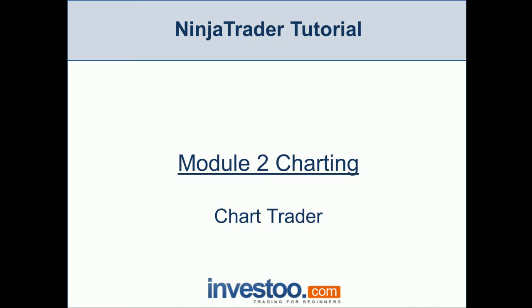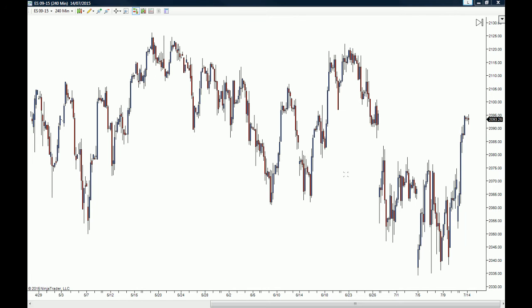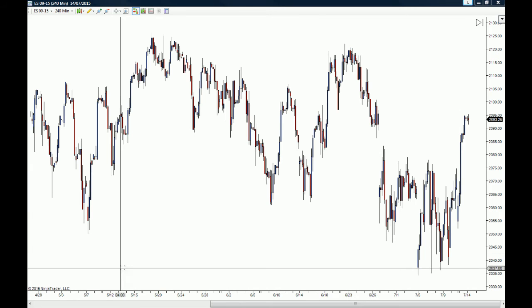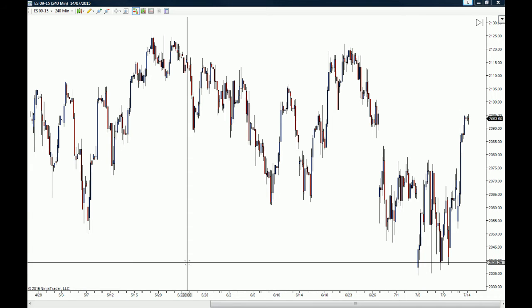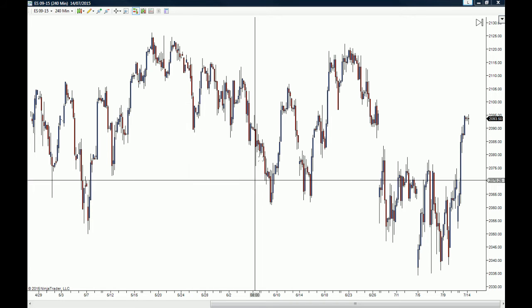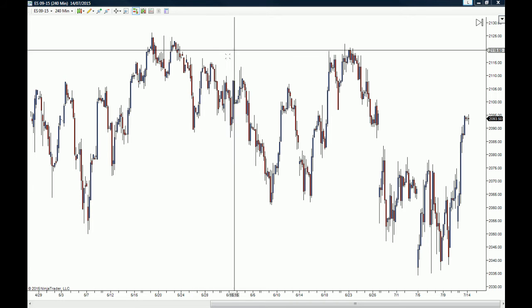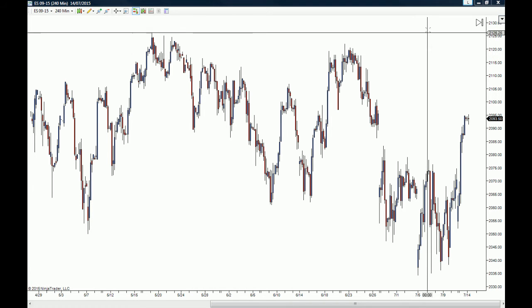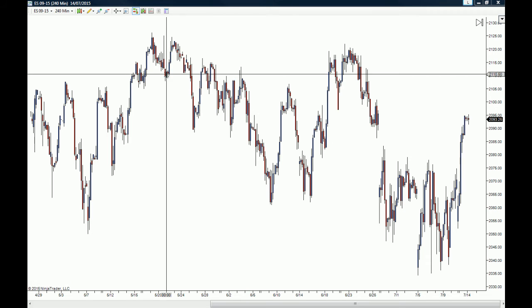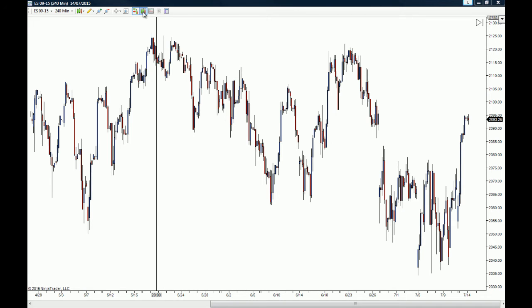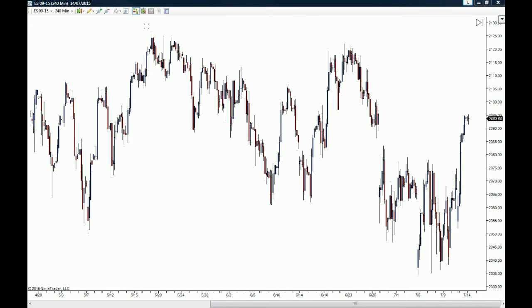Let's go to a chart and I'll show you how it's done. This is the ES November contracts, or the E-mini S&P 500 November contracts, and I'm going to show you where you can look for the Chart Trader.